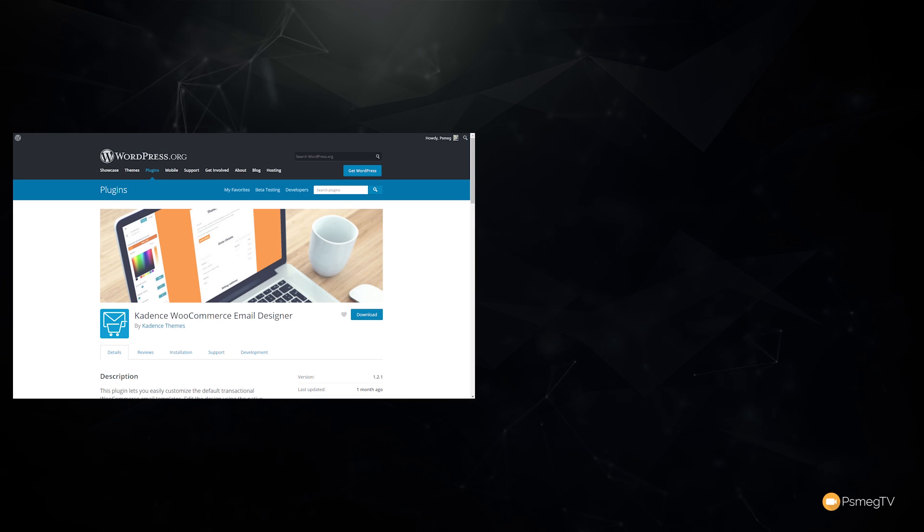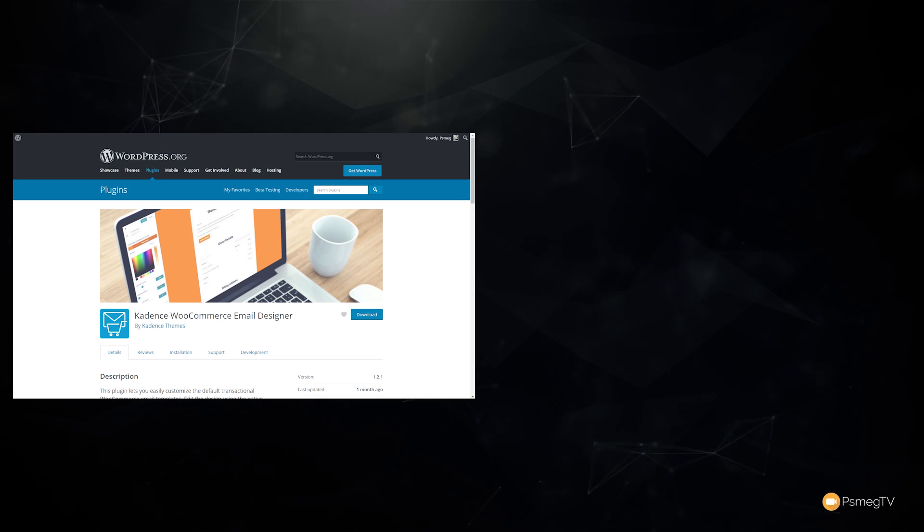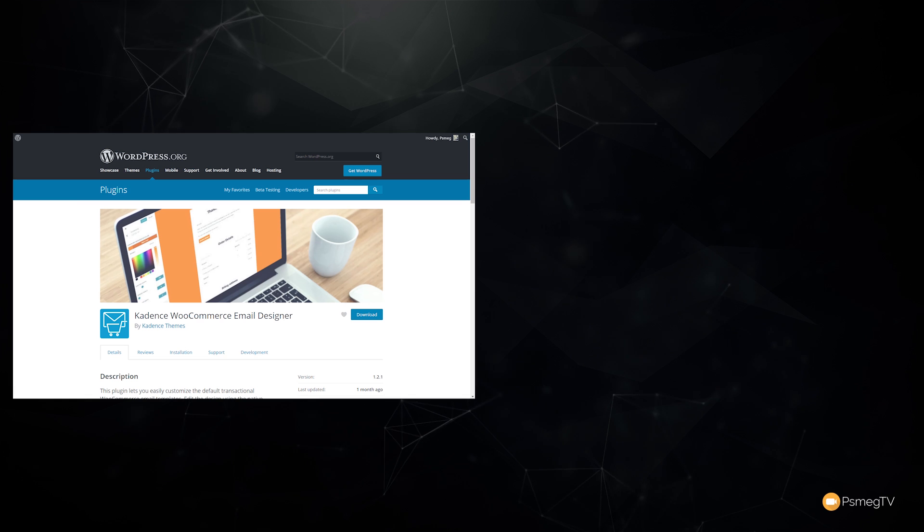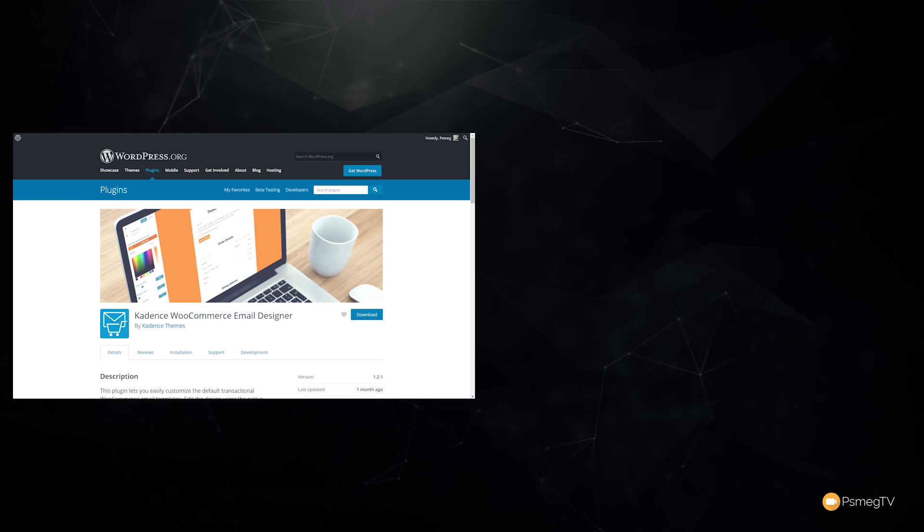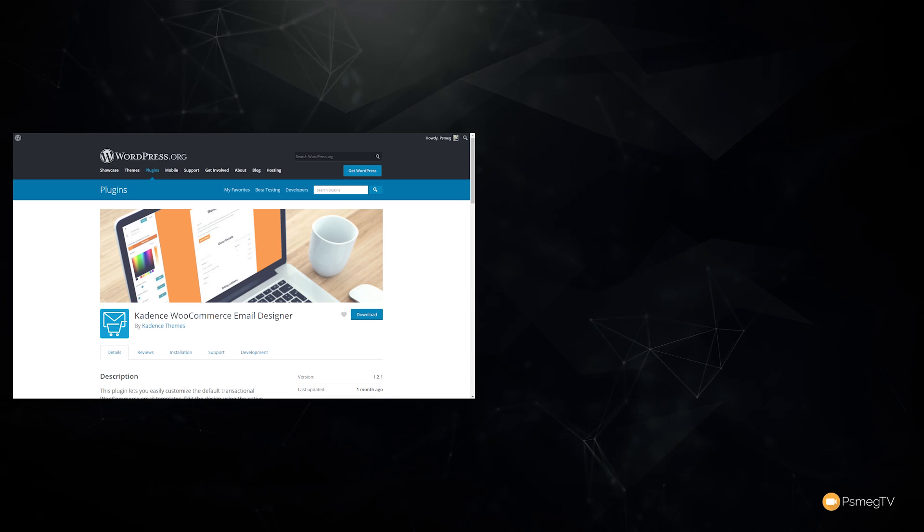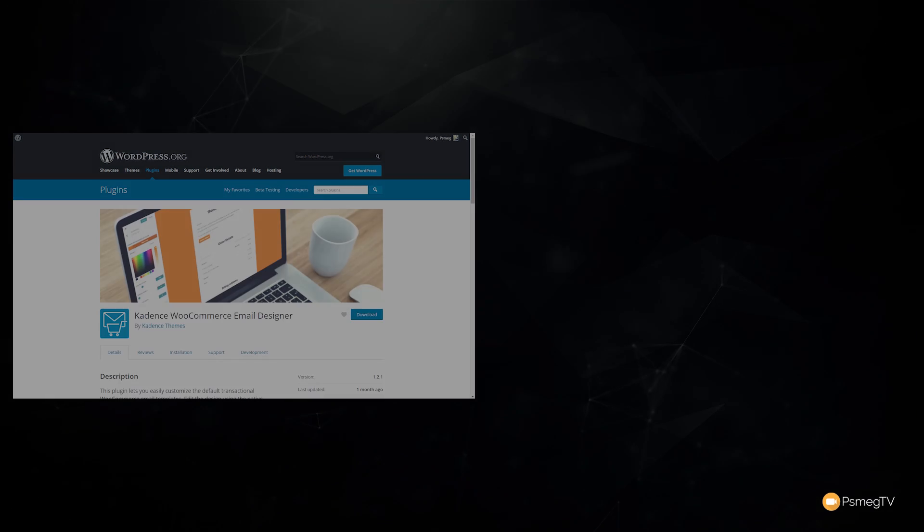As always, all the applicable links are in that description, and if you want to click on any of the affiliates, it costs you no more money, but it does help support the channel. Well, my name is Paul C, this has been WP Tuts, and until next time, take care.